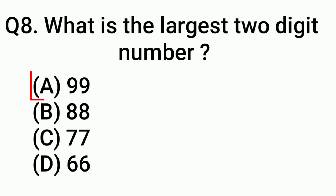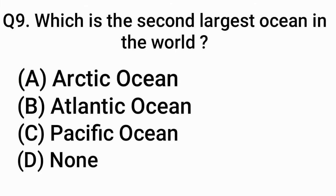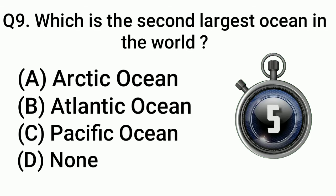Question 9: Which is the second largest ocean in the world? Answer: Option B, Atlantic Ocean.